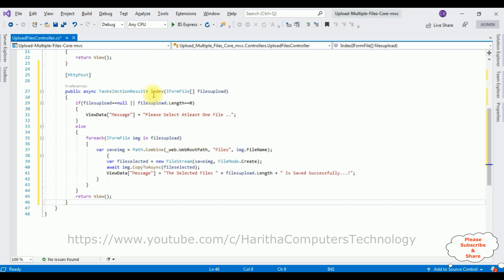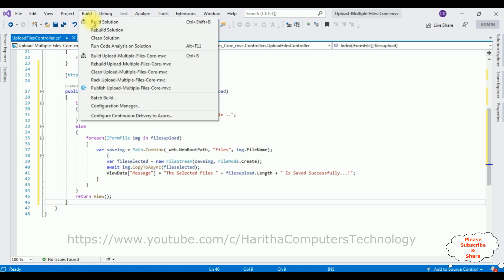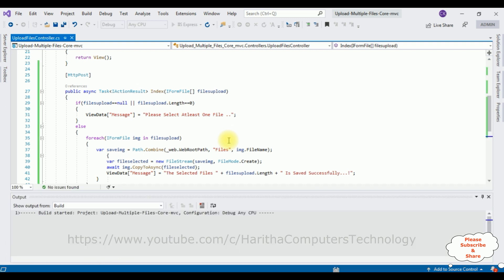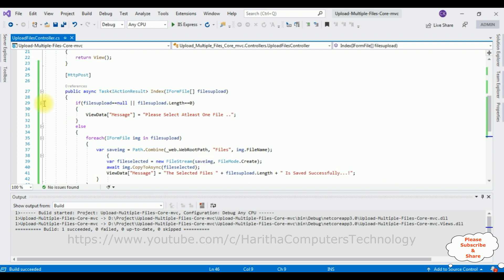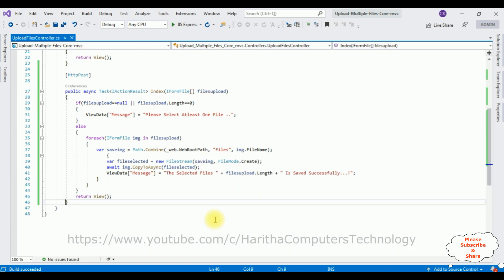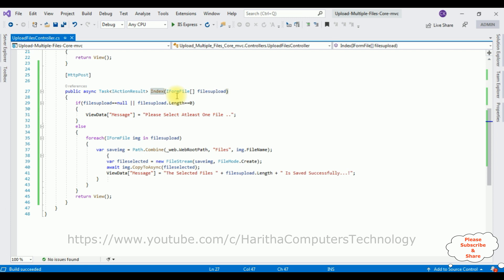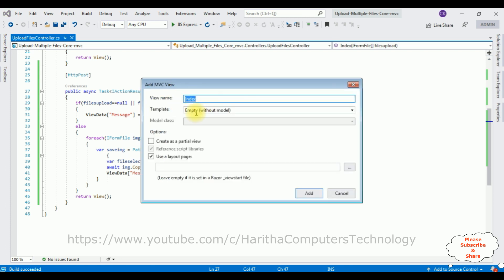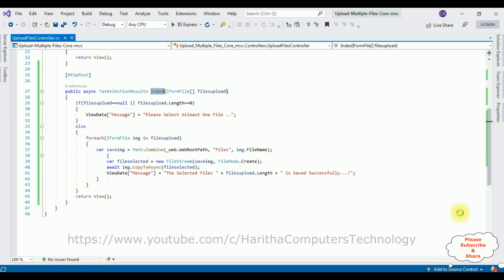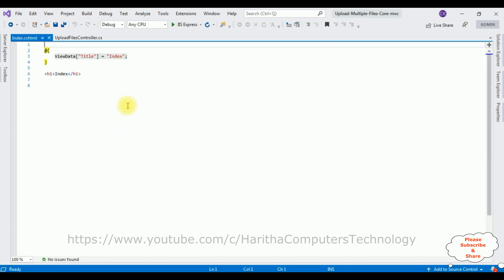Now we require the view page for this Index action result. So before that, let's build the application first. Build Solution — and the project is built successfully. Let's close this output message box. Select the Index action result method, right-click the mouse, Add View. The view name is Index.